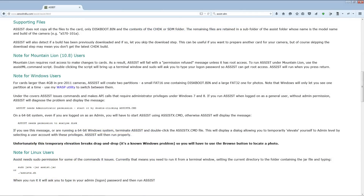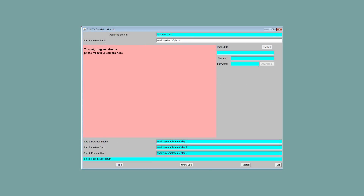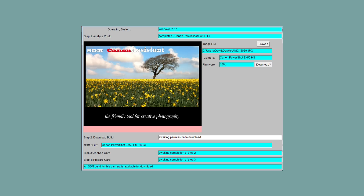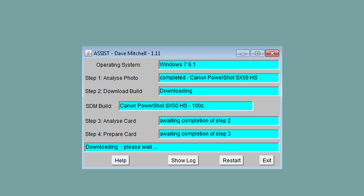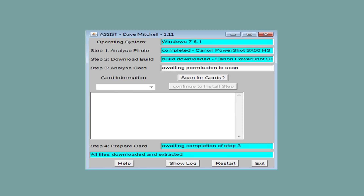Go to the Assist website and download the zip to a folder on your PC and unpack it. Read the instructions on the website carefully and determine which command you will use to launch Assist and whether you will need elevated security permissions. Also note the remarks about 64-bit Windows systems. Using an unedited image taken with the camera, drag it onto the window. If you have problems with that working, browse to the folder instead. Assist will identify the camera firmware version and tell you if an SDM build is available. If it is, click download and proceed to step 3.